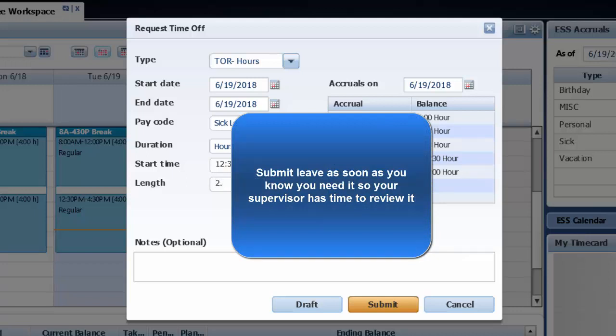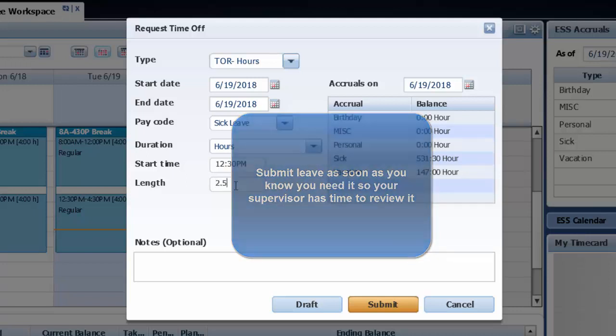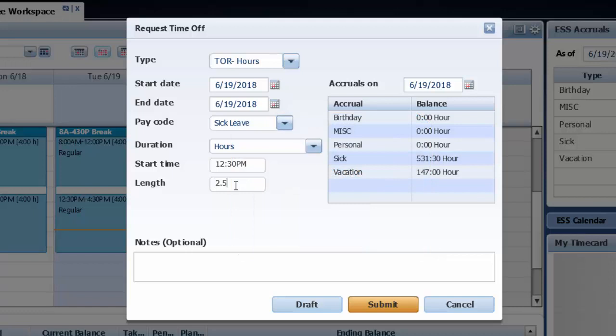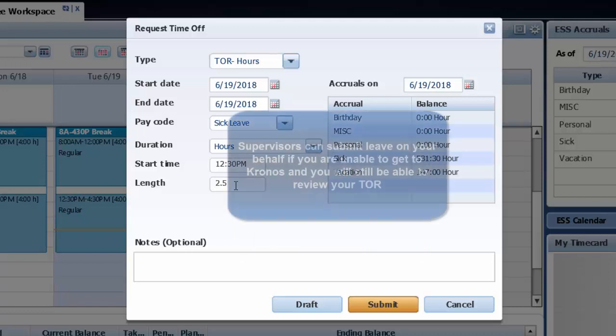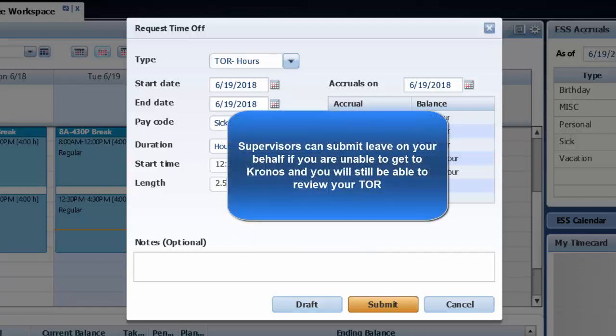It is important that employees submit leave requests as soon as the need for leave is known. If you are sick and cannot submit a request from home, call your supervisor and they can submit your leave on your behalf.